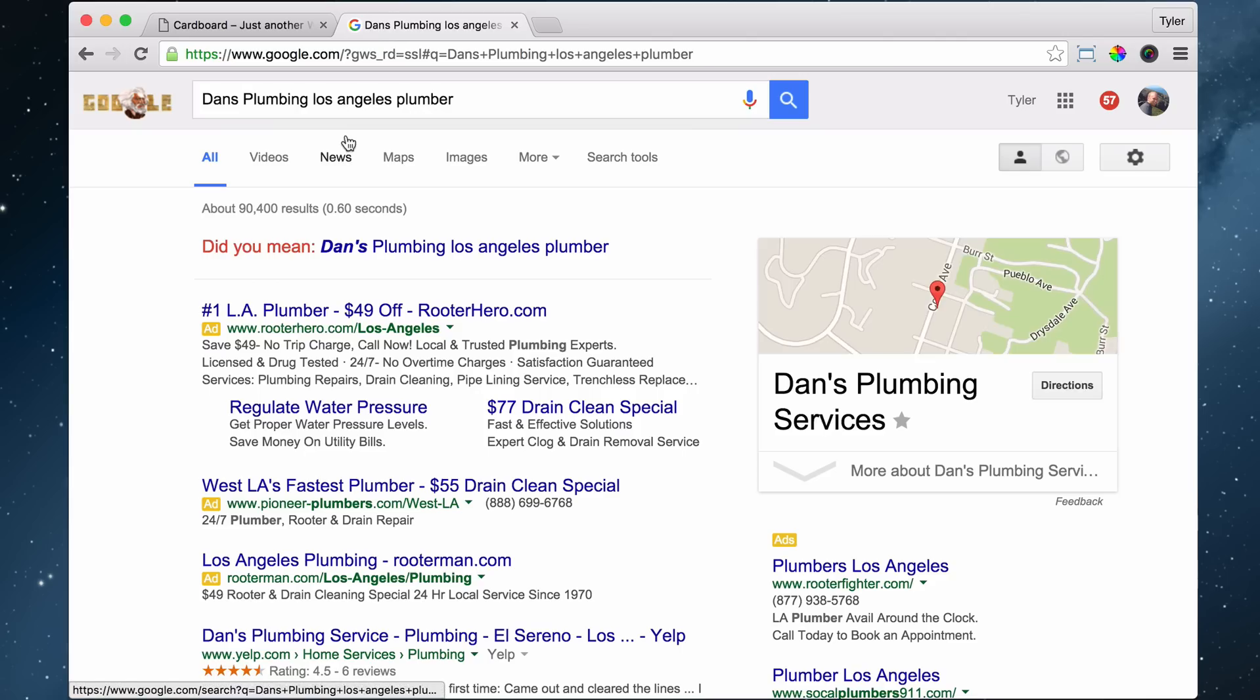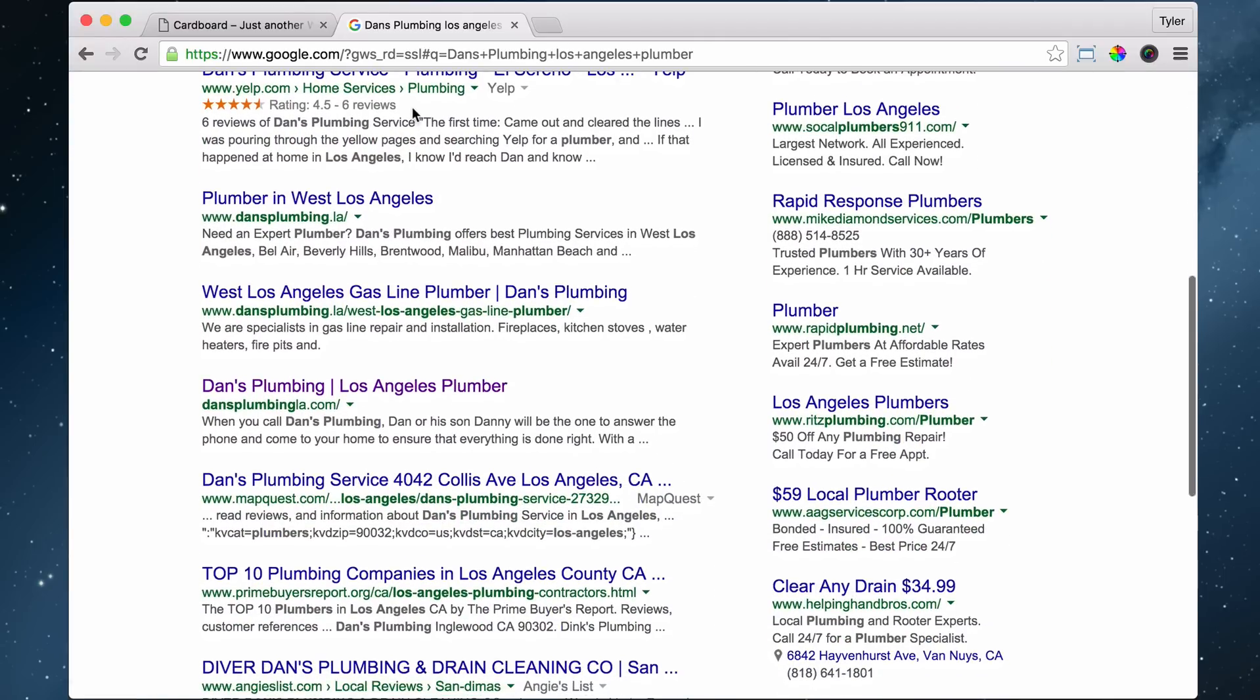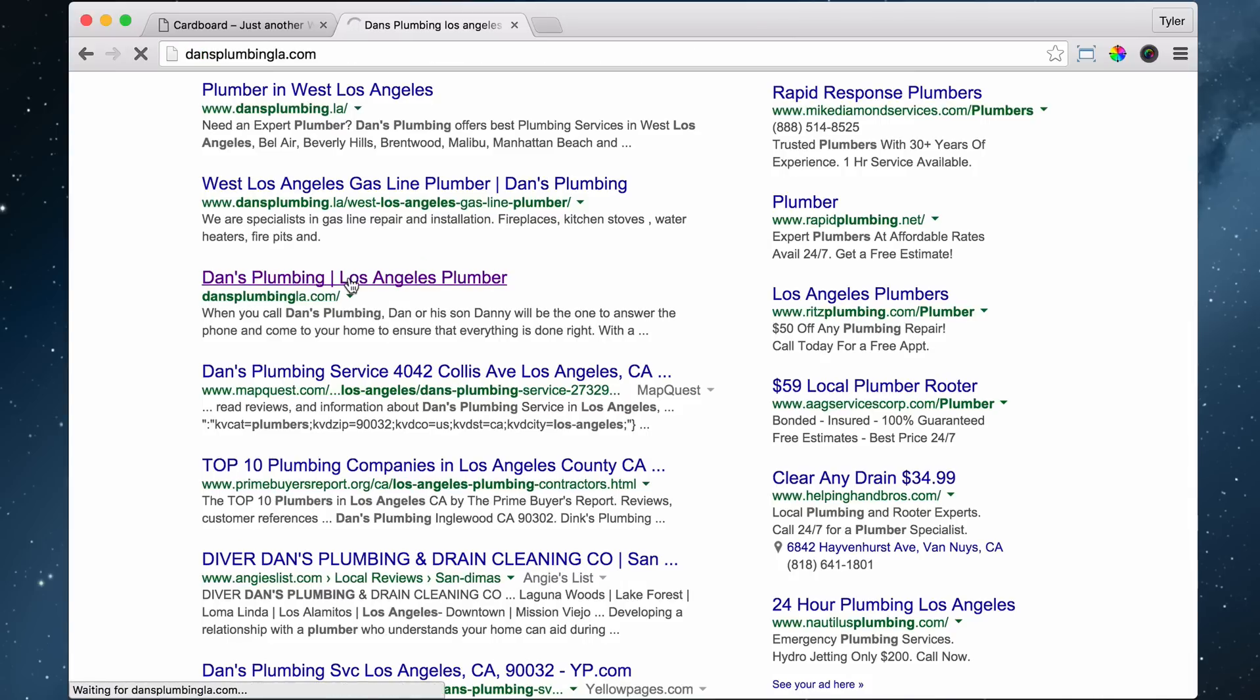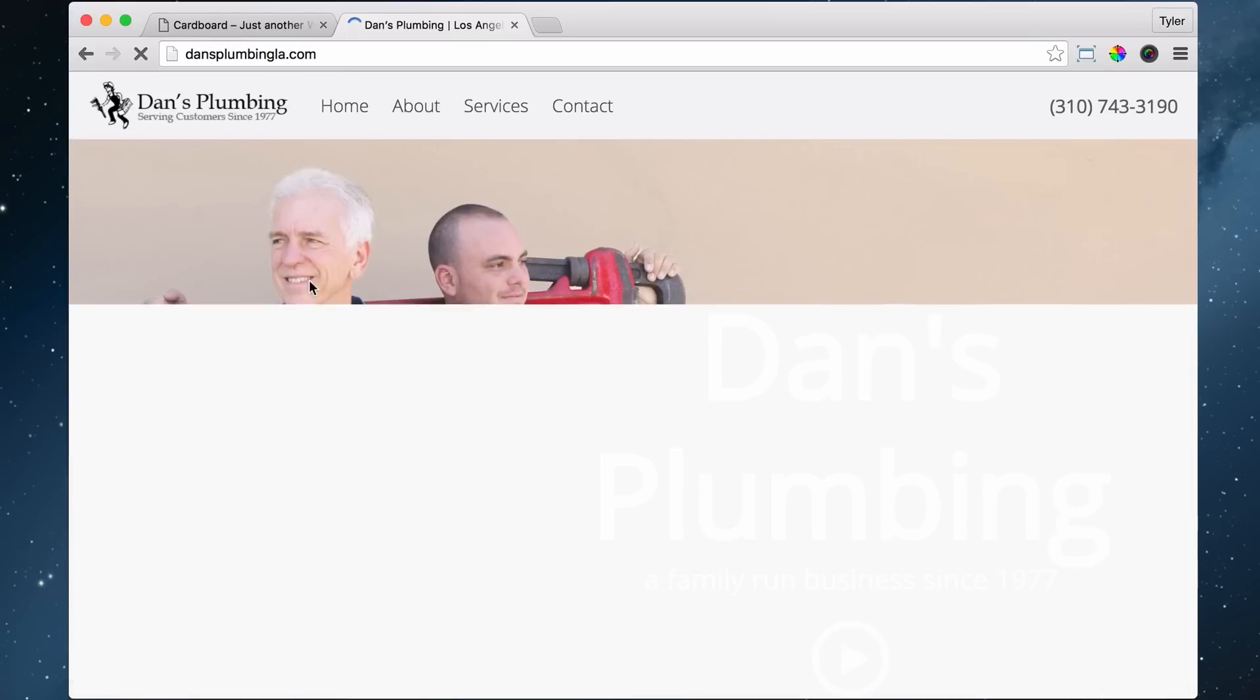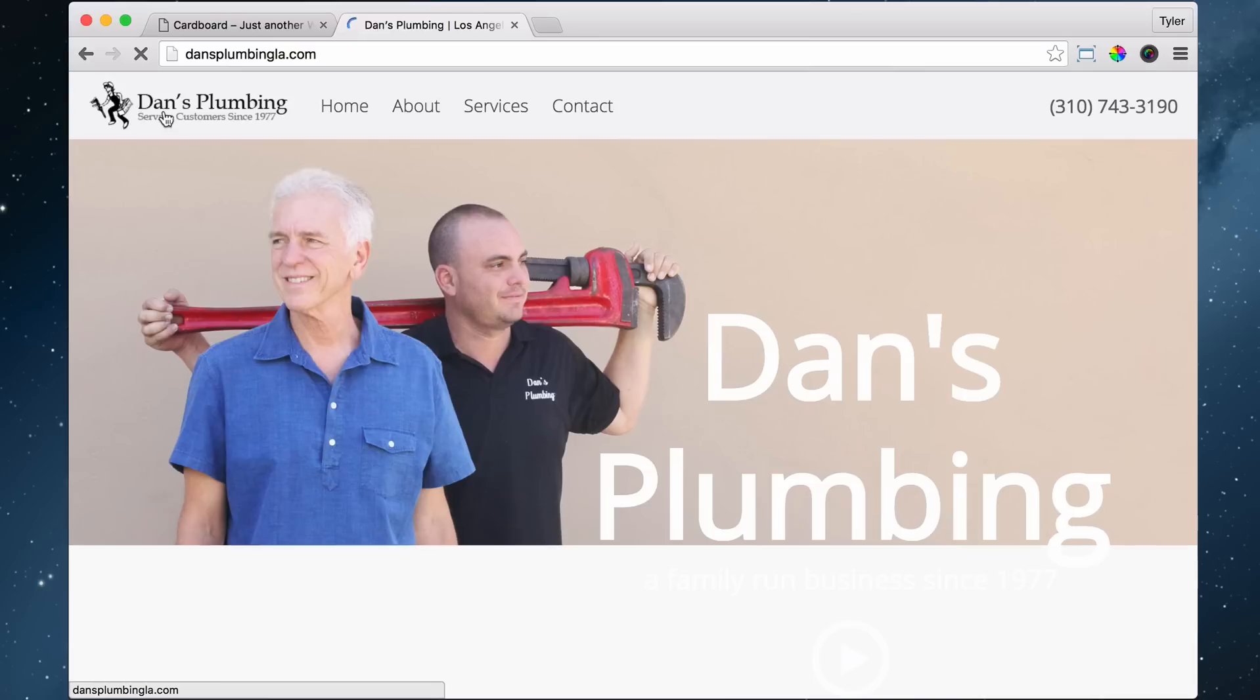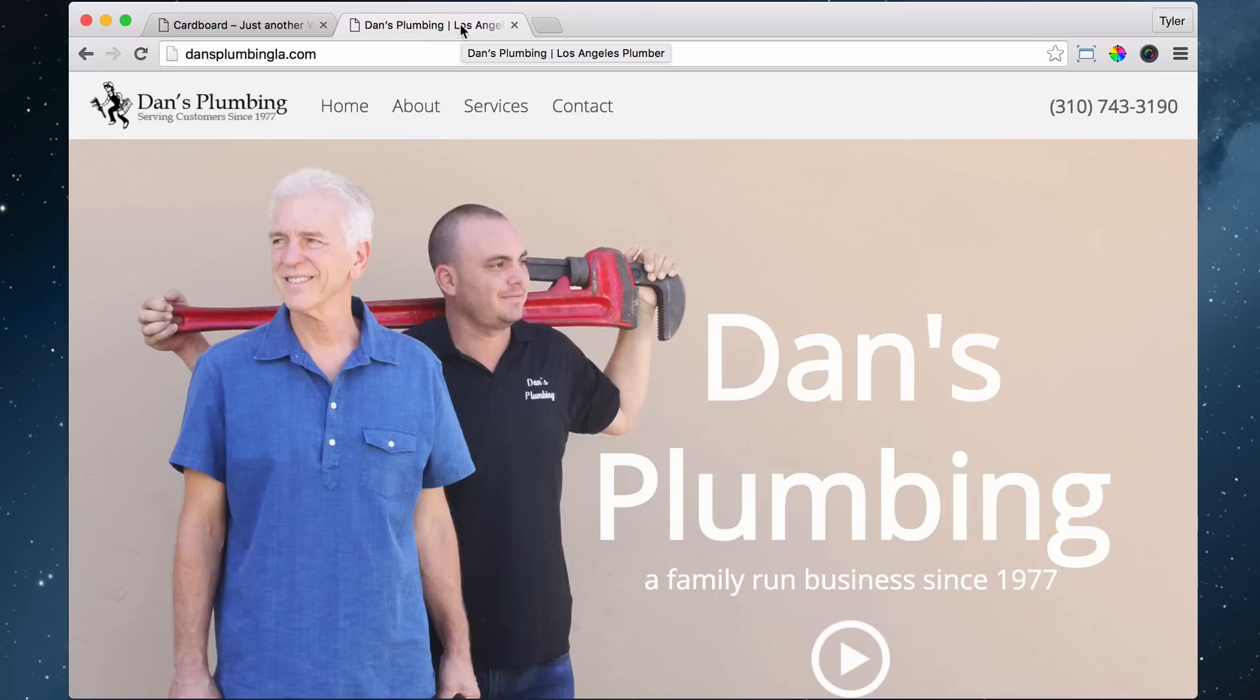We can see that it says right here Dan's Plumbing, Los Angeles Plumber. So if we click on that, we can see that Dan's Plumbing—even though there's a logo here—that's the site title, and the tagline is Los Angeles Plumber.